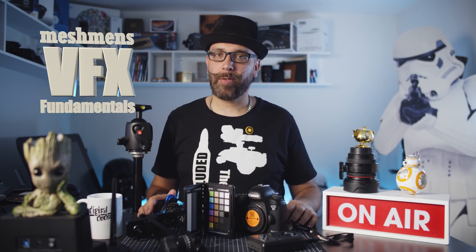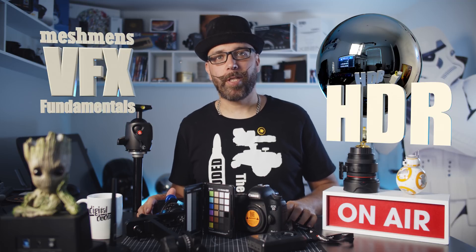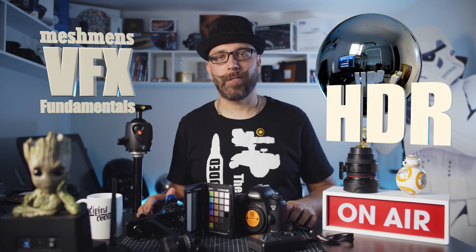Welcome back to Meshman Studio. We're gonna have a new series here, VFX fundamentals, and today it's gonna be about HDR capture and how I go about to capture my HDR.